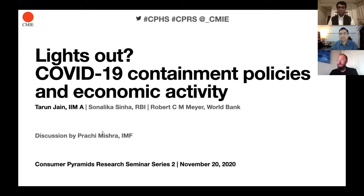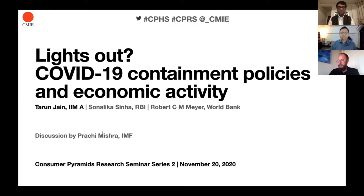This is a very interesting paper. It combines many different data sets, and I'm very excited to see it. So Tarun, I'll hand it over to you. Just one quick note to the audience: please feel free to type in your questions in the Q&A box, and as much as possible we'll try to get to all the questions once Tarun is done and once Prachi's discussion is done. Thank you so much, Tarun, over to you.